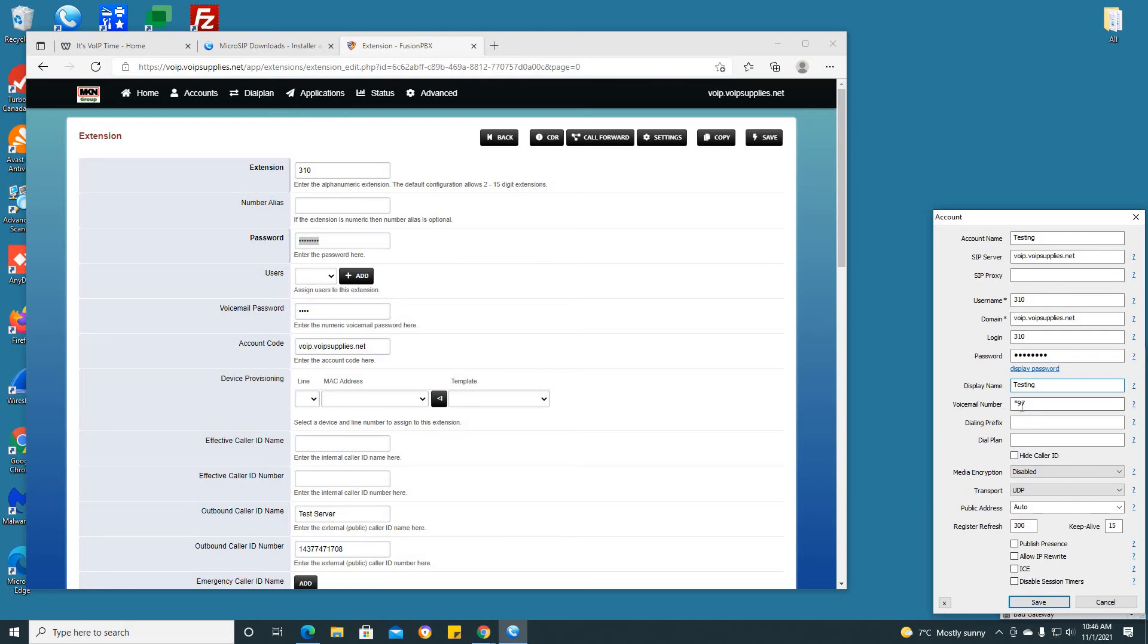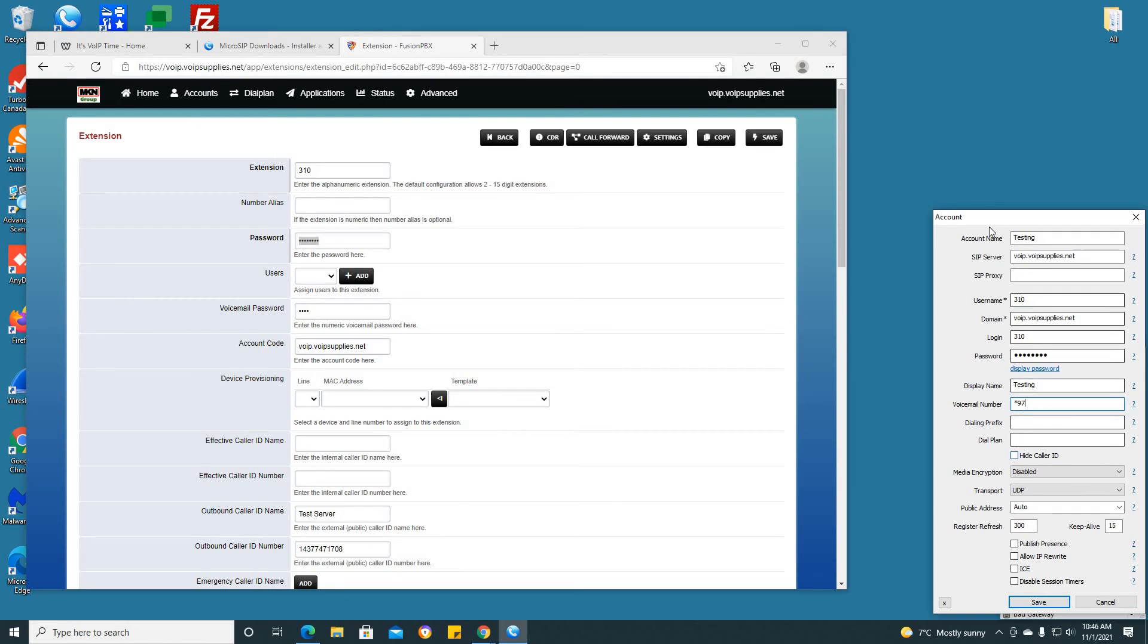The display name for the purpose of this video will be testing, but generally our clients like to put their company name within the display name tab. The voicemail number is *97, but this really depends on the server you are using for Fusion PBX. *97 is the default for the voicemail number.